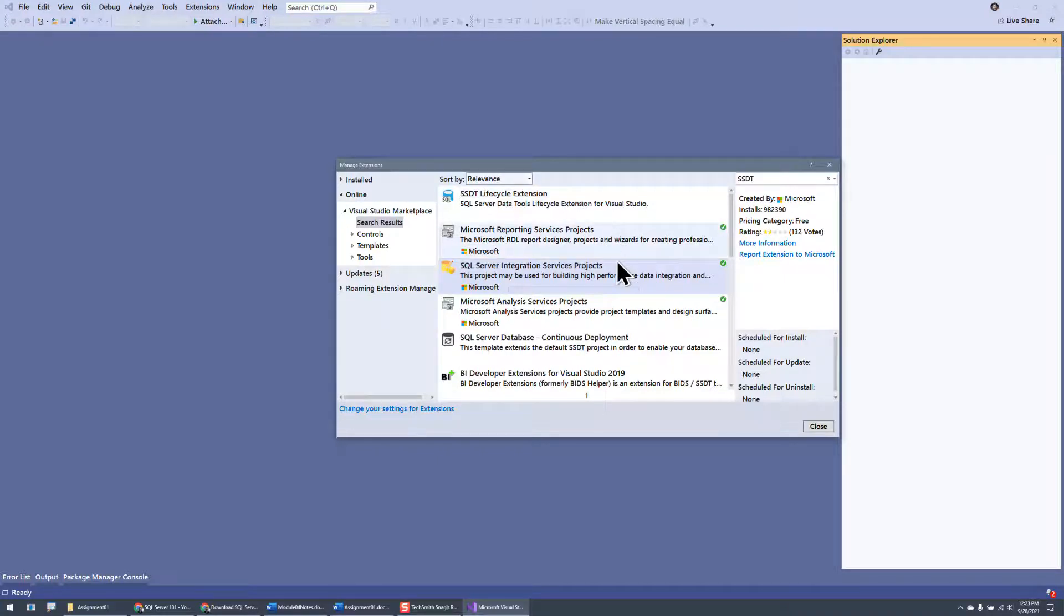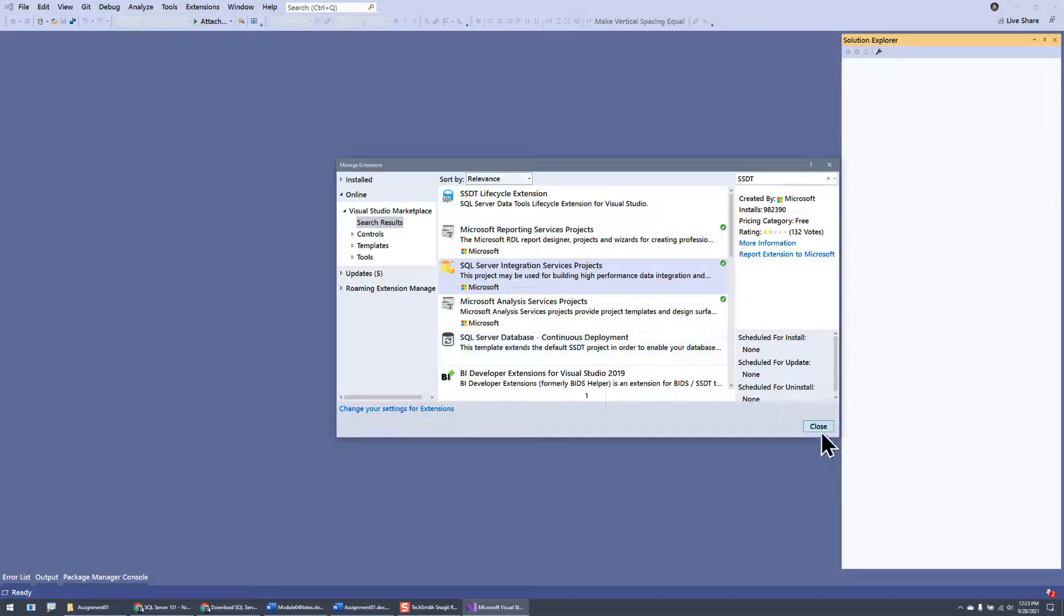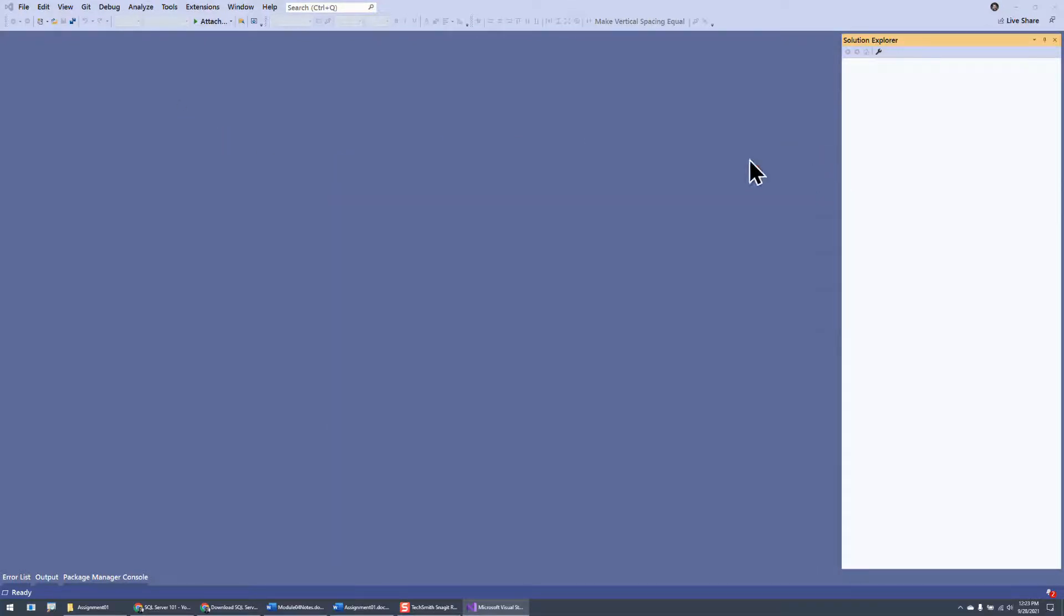But that's pretty much it. So it's just doing that, and once it's all done, you close it, and then you'll be able to go through and check it.